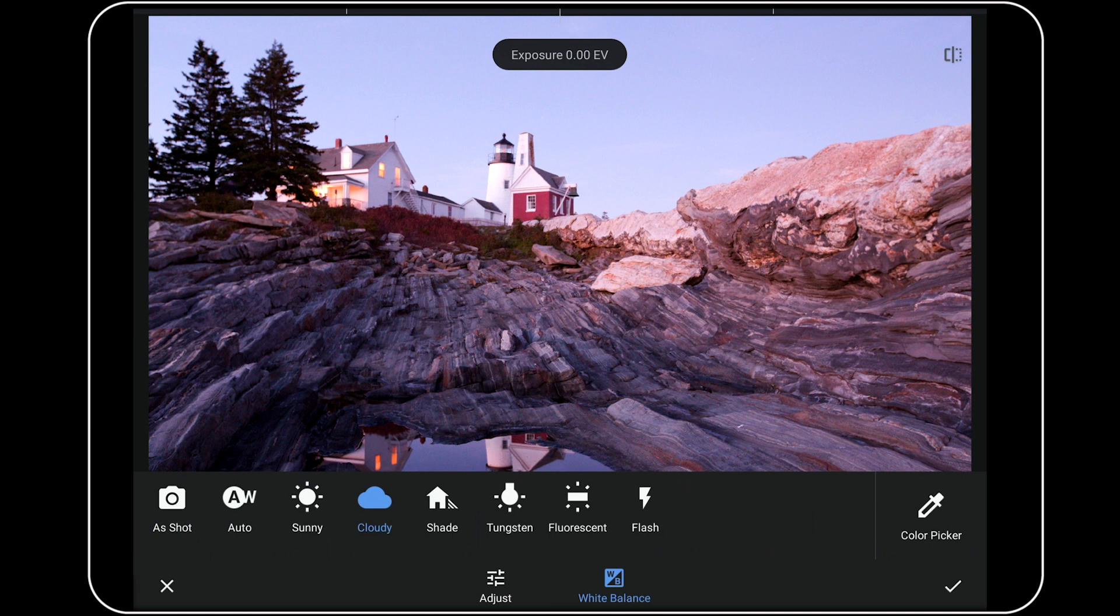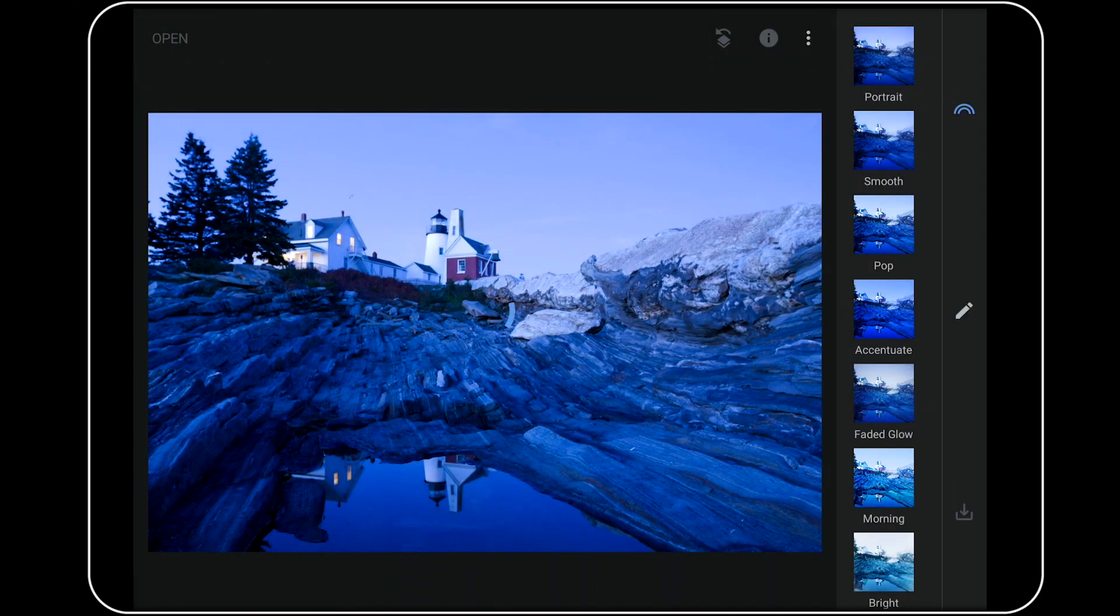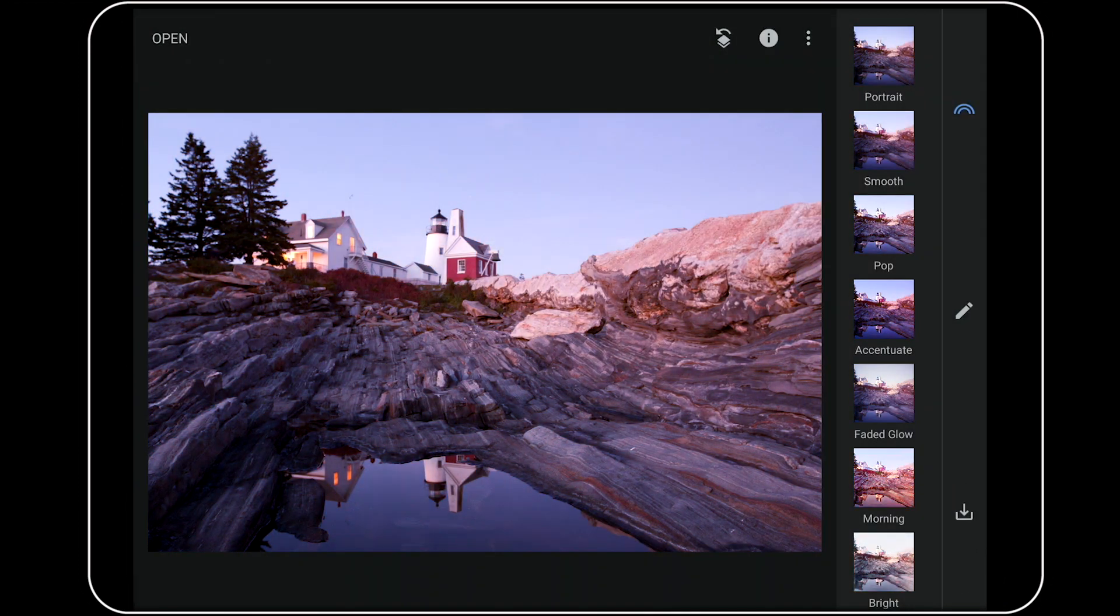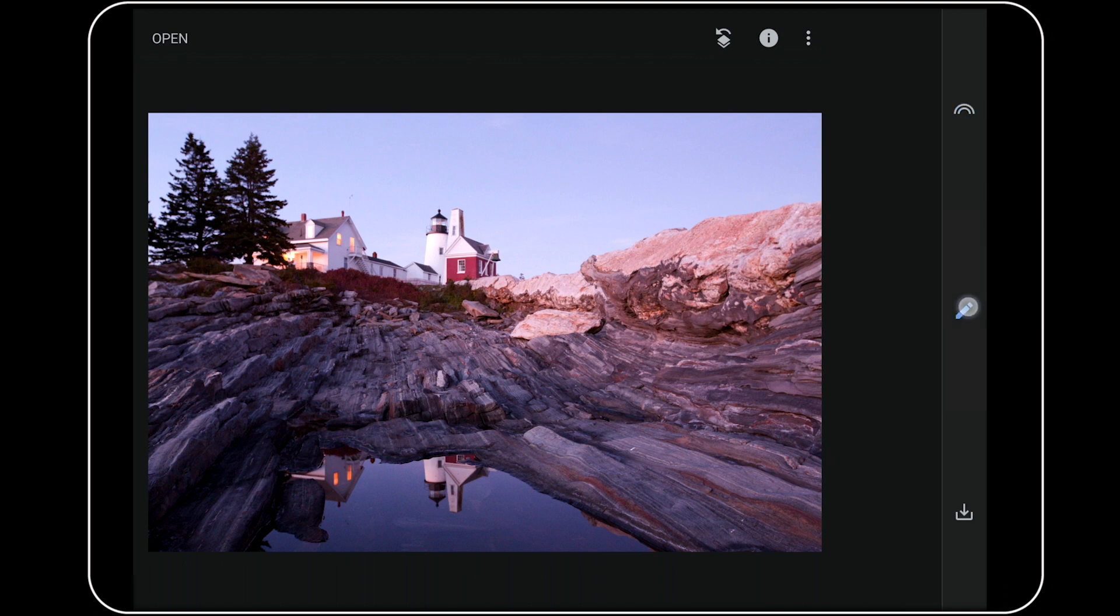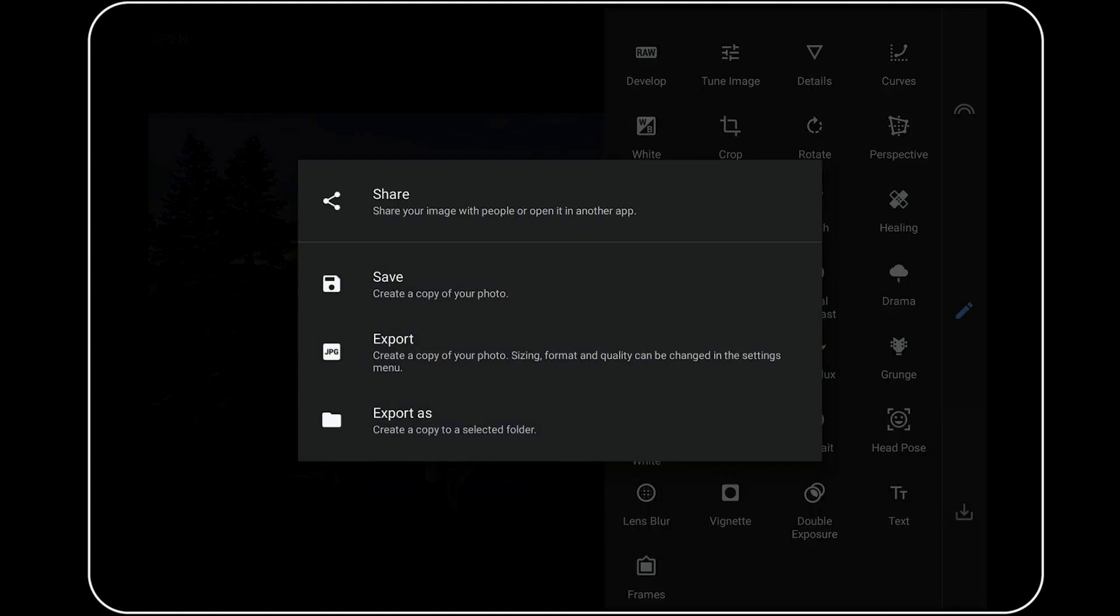Once I'm done with my RAW processing in Snapseed, all that I need to do is to tap on this big check mark in the far right edge of the toolbar. That will return us to Snapseed's main image editing window. And once we're here, I could use any of Snapseed's normal tools and filters to fine-tune my photo. To keep this demo moving, though, I'm not going to do any additional work at this point. But I am going to tap down here at the bottom to save my work.